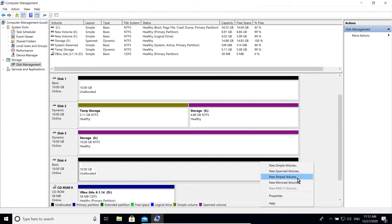Next on the list is striped volume, which is RAID 0. This type of volume provides high speed because it stores some pieces of the same data in disk 1 and other pieces in disk 2. It means if anything happens to one of your disks, you will lose all of your data in that striped volume.